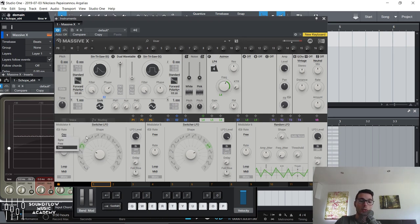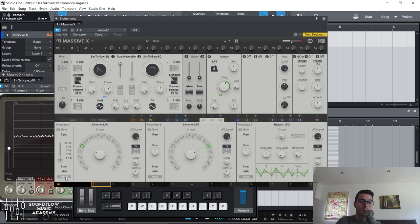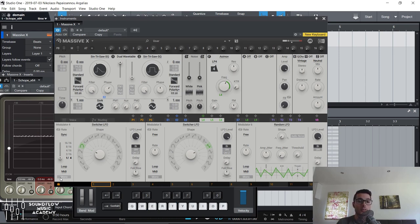With it synced, it syncs the rate to the tempo of your track, which is really useful when you're trying to create rhythmic movement with your sounds. You can move the rates, or you can click and drag on the numbers to get any value you want. Mono is useful with an LFO — if you play a note and then add a second note, they will have their own LFO cycles. But with mono on, the second note will join in the LFO cycle of the first one.